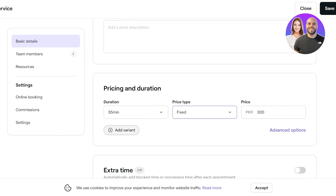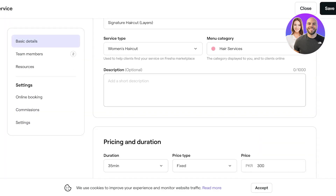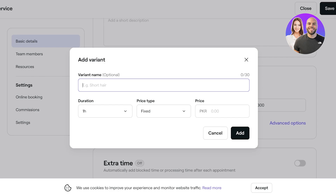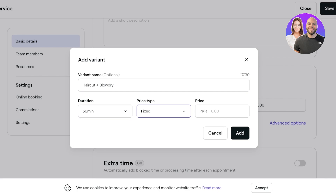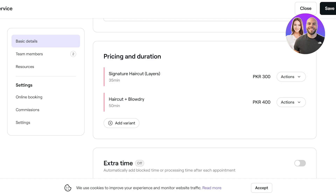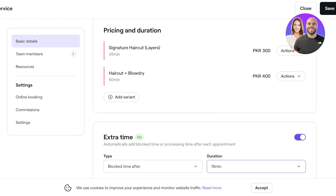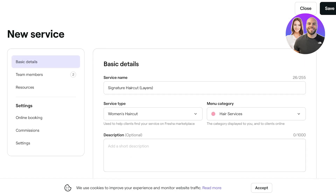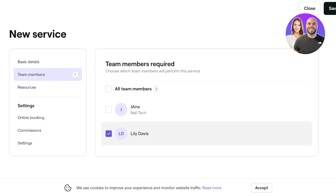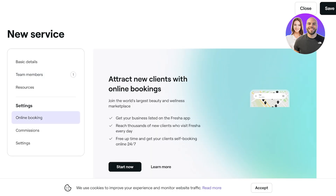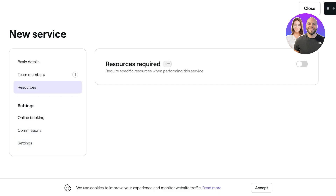You can also add variants — for example, 'Haircut plus Blow Dry' as a variant of the haircut service, set to 50 minutes and priced at an additional $100. After that, you can add processing or block time — a short break where the client is not present and the team member is occupied. I'll add a 5-minute block time after each appointment. Then assign the service to specific team members; since Jane is a nail tech, only Lily provides this service. Click 'Save' when done.